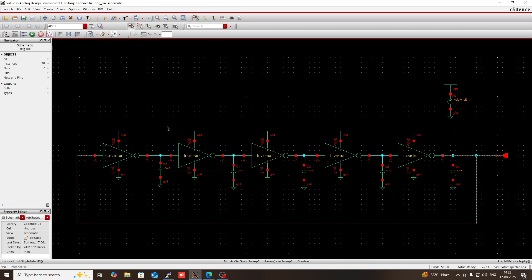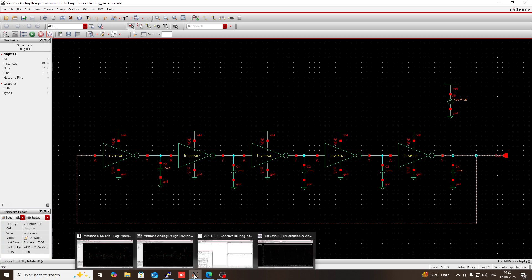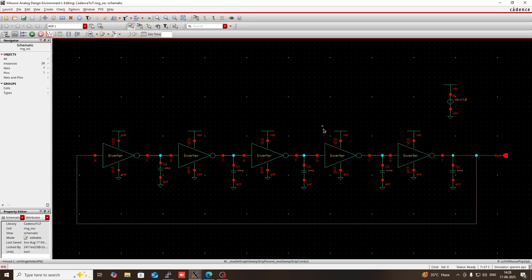The advantage of a voltage controlled oscillator is that by adjusting the input voltage you can change the frequency. With a ring oscillator, I can only change the frequency by changing the capacitance. I cannot give any input voltage to this ring oscillator — so that is its disadvantage. In a later video I will explain about the voltage controlled oscillator. Thank you for today.